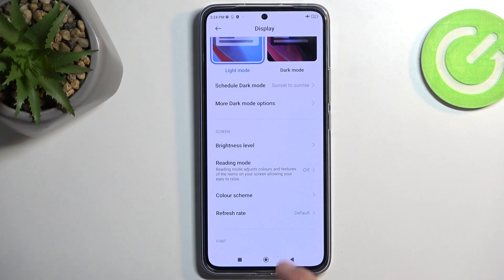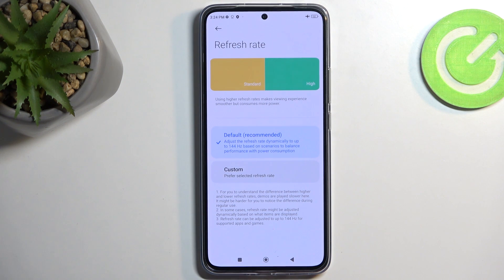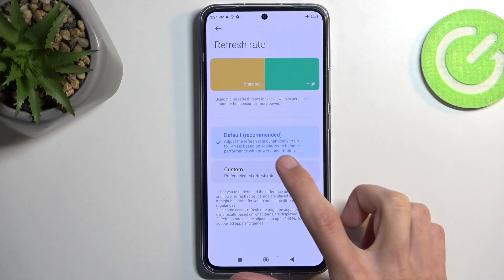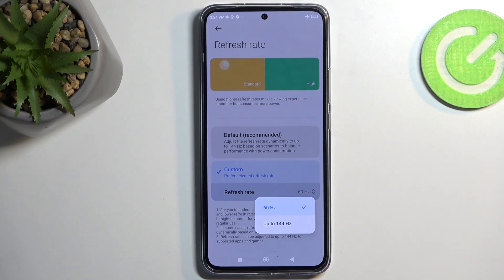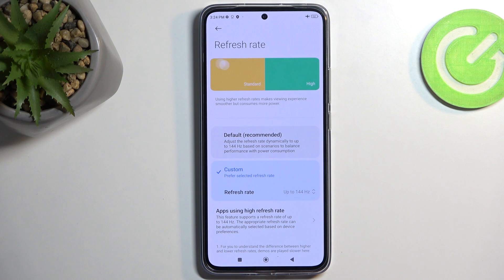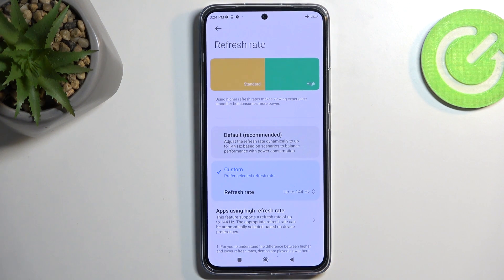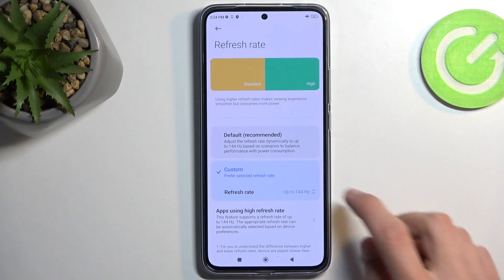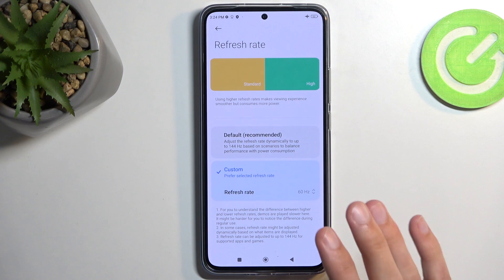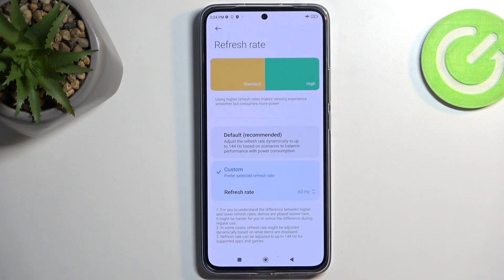One option further down is the refresh rate, which is set to Default. There's also a Custom option. Default isn't 60Hz — it's 120Hz with variation down to 60Hz. Custom lets you hard-set either 60Hz or up to 144Hz. In reality, 'up to 144Hz' and Default behave the same way, which begs the question why they're separated into two options giving the illusion of more choice. If you want to prioritize battery life, set it to 60Hz — this keeps the display permanently at 60Hz and improves screen-on-time battery life.